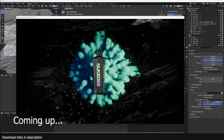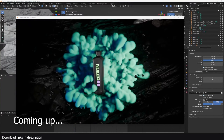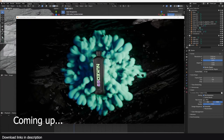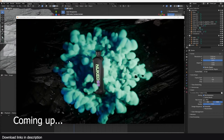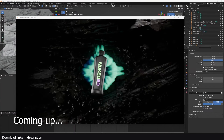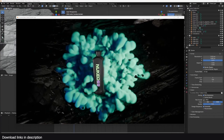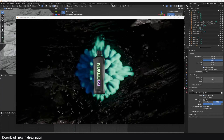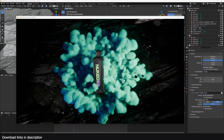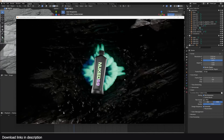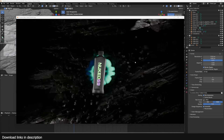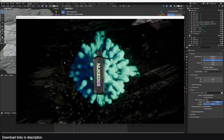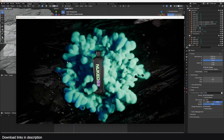Hey guys and welcome to Top Channel 101. Today we're going to be looking at this product review using smoke simulations. We have a dense smoke simulation under a product, with extra particles and some rocks in the background. The project is fairly simple and the main focus is going to be the smoke simulation.